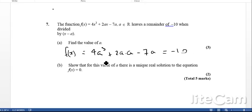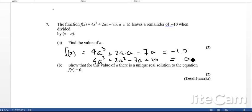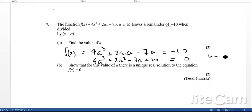So therefore, if we simplify that, we're going to get 4a cubed plus 2a squared minus 7a plus 10 is equal to 0. Now, this is a calculated question, so we could basically just plot this on the graph and solve it, or we could use Polysmelt, which is an app that you're allowed to use in the exam. And that will simply just give you the answer: a is equal to negative 2.